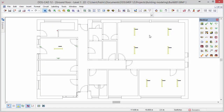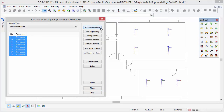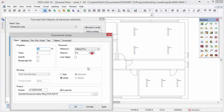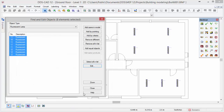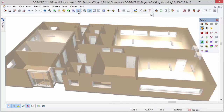In the render mode you can make a light simulation with the lamps you have inserted in the model. But first we have to activate the light simulation option for the lamps. Select one of the lamps with left mouse button and start the function find and edit objects. Click on the button add same in model, then click on the edit button. In the fluorescent lamp dialog you can activate the render light on checkbox. Press OK and press close. Activate the render mode to view the model in 3D. In this example the rendered simulation was previously generated. To perform the light simulation, position the model as you wish and click on the render ray tracing advanced function.